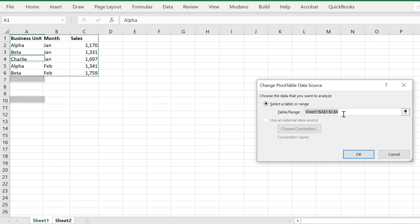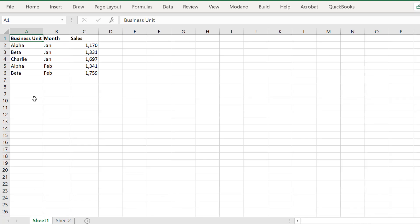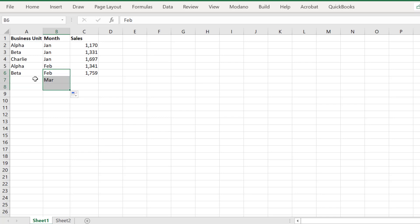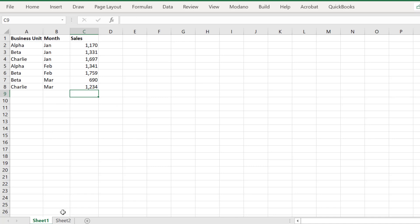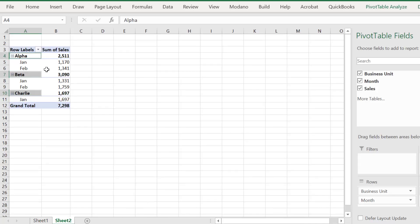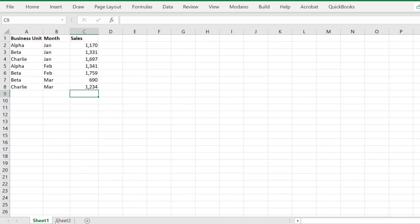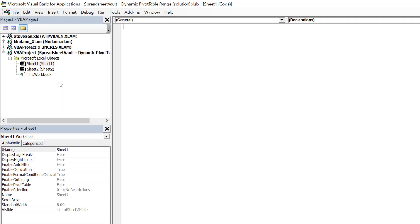However, how can we achieve automation to reflect a changing source data range? What happens if we add some more financial data? A standard source data range like in this pivot table will be unable to update for this expanded source data range. We can evidence this when we try to refresh the data. Hence, we need to write a macro to achieve this.